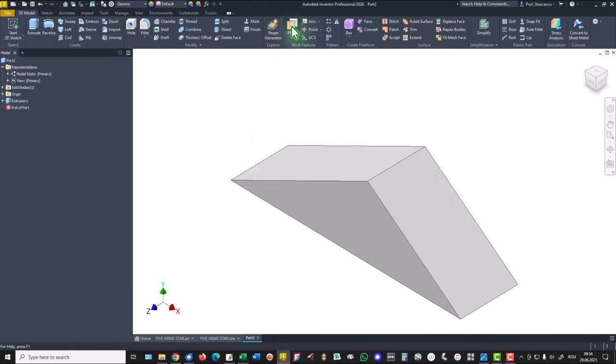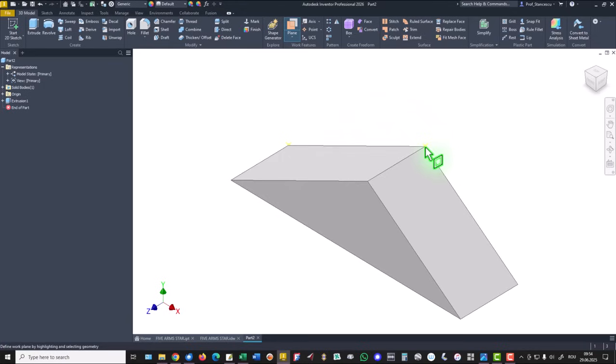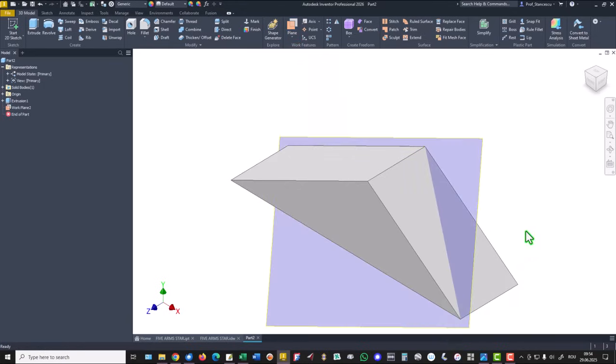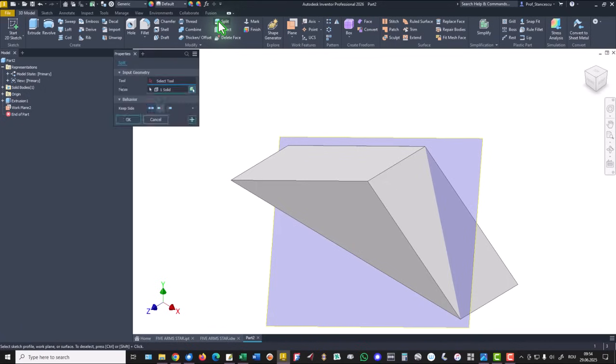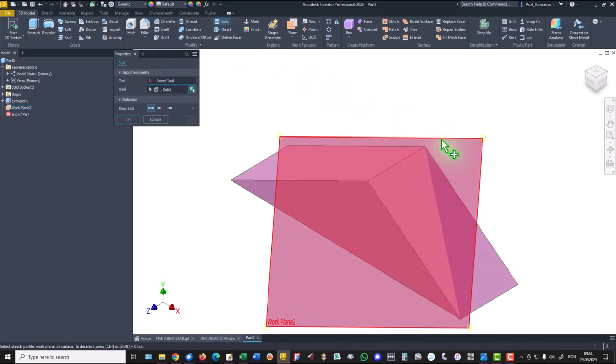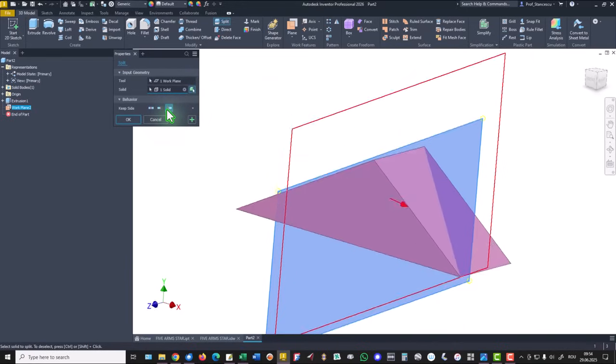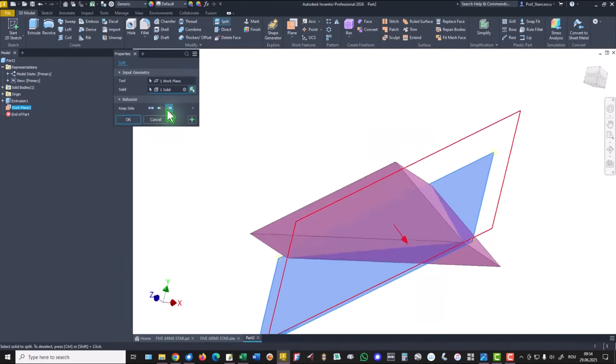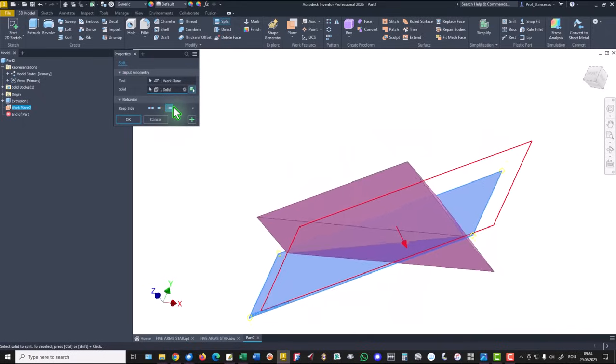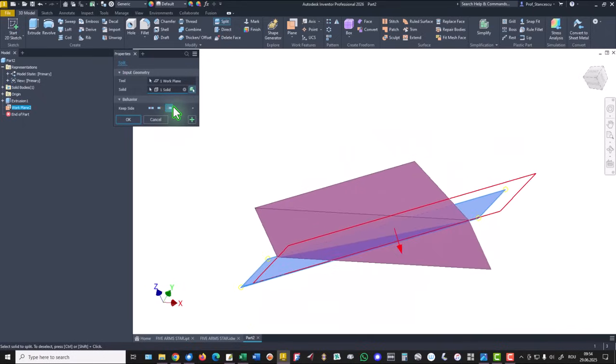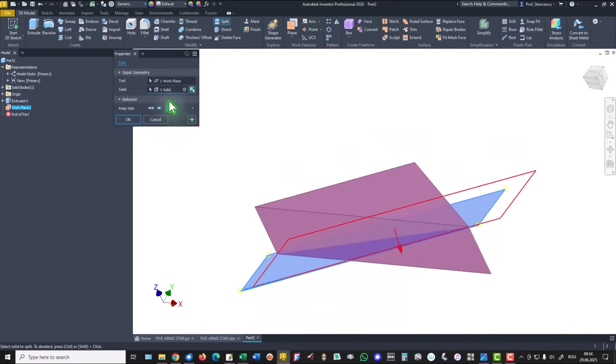Now we create a new plane based on this point, this point, and this point. And we use this to apply split. Split with this tool and selecting what side to be cut. And this side. Okay.